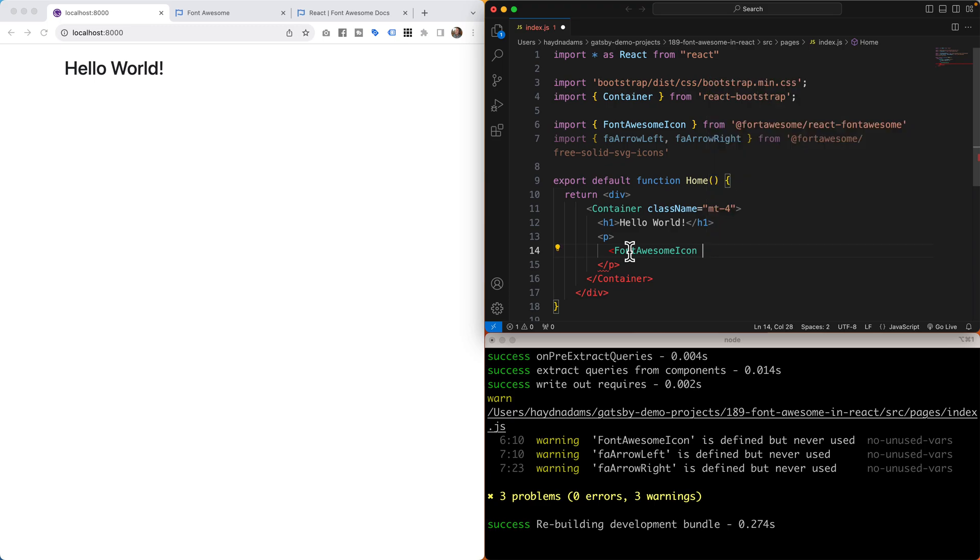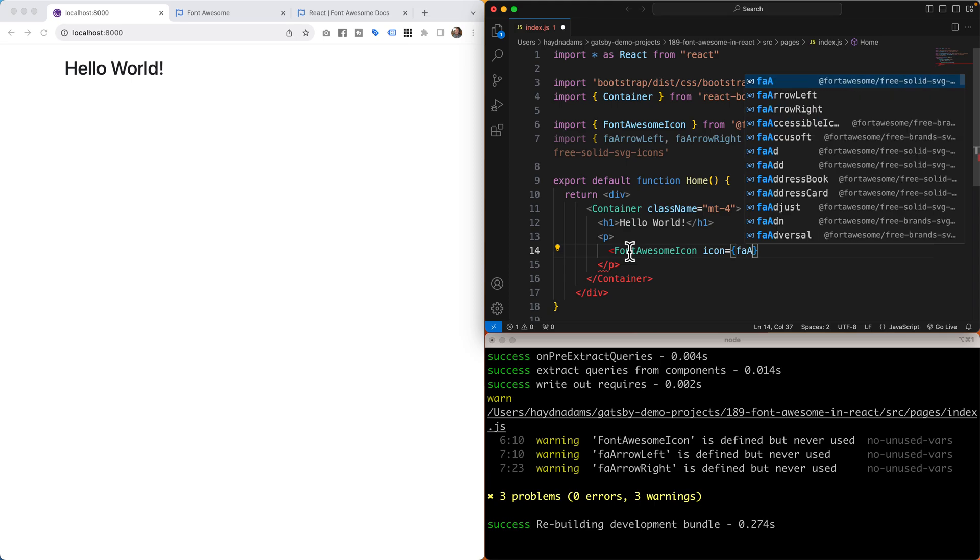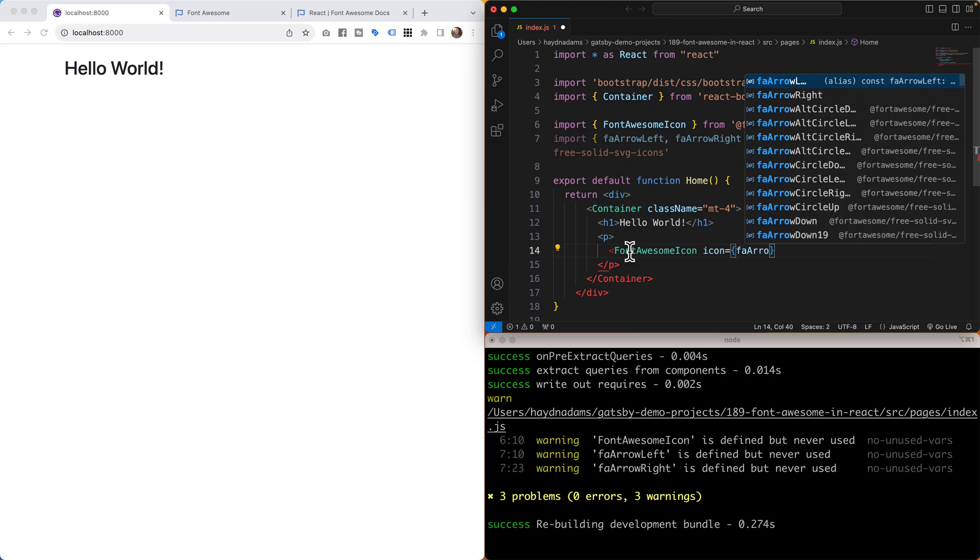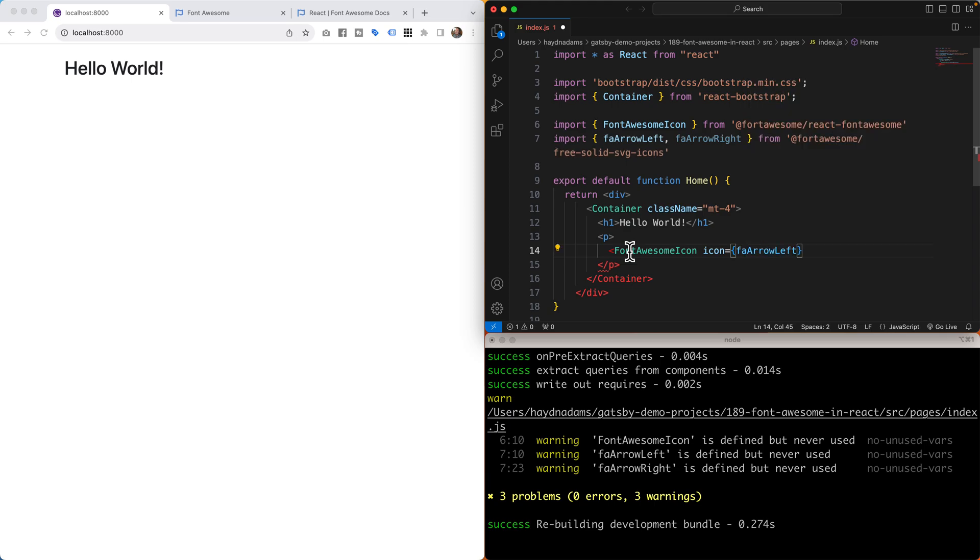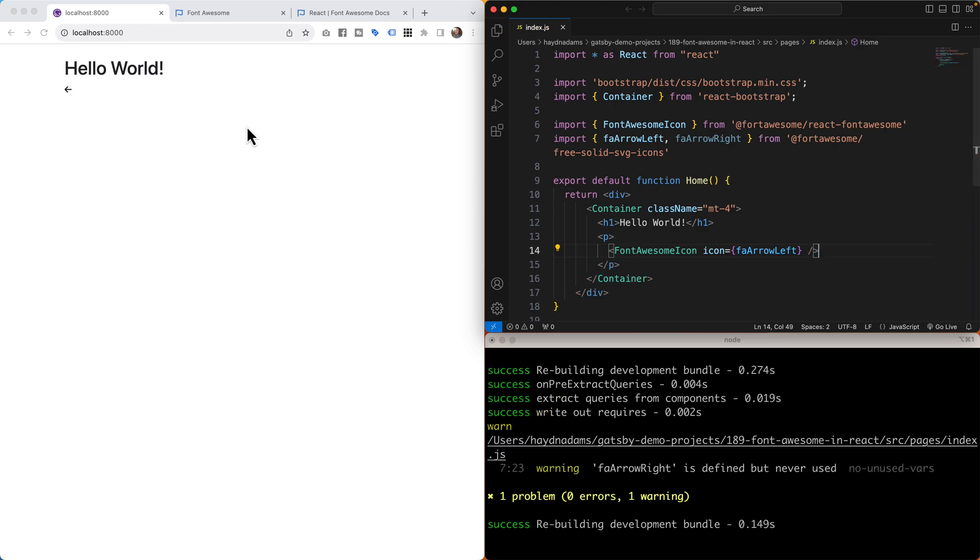So in here I'll use the FontAwesomeIcon and then I have to identify which icon I want to use. So I'll say icon equals curly brackets, in this case faArrowLeft. From here I'm going to close it and save it. And like magic, I've brought the arrow left in. Let's take a look and bring in the arrow right.